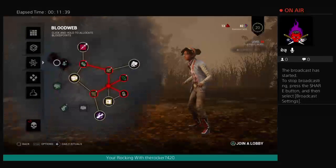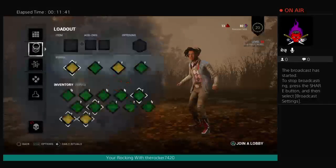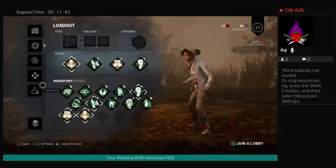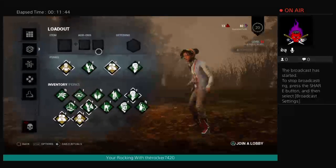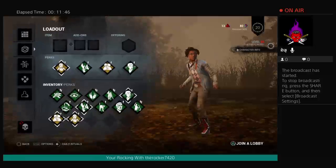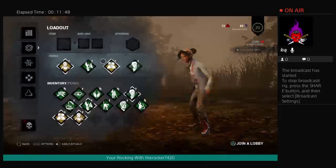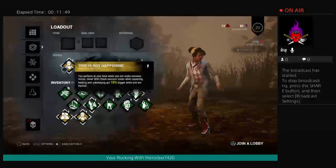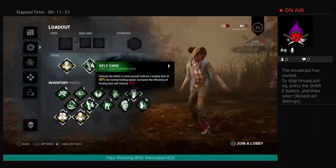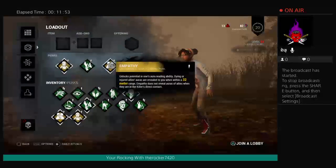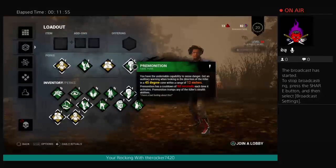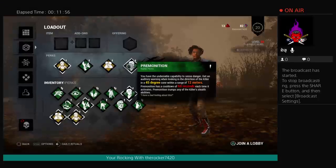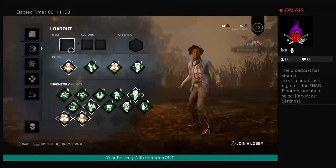So I have, let's go loadout. I have all the perks. I have a level 25 Claudette because I'm just good. I've got this is not happening, so I can make yourself self-care which is good. Empathy and promotion, that's all the good ones.